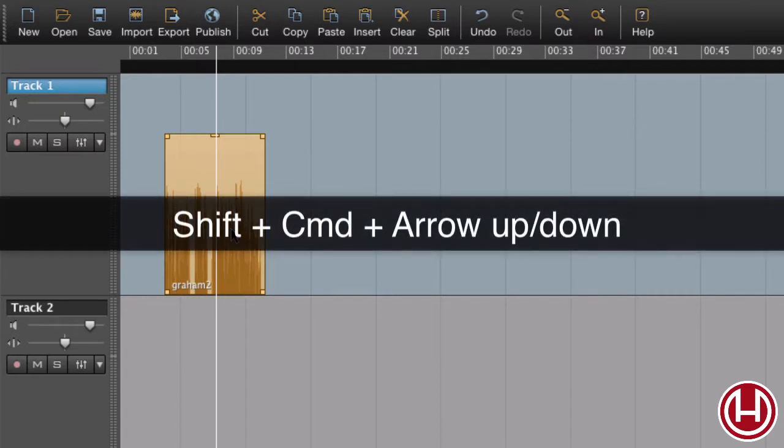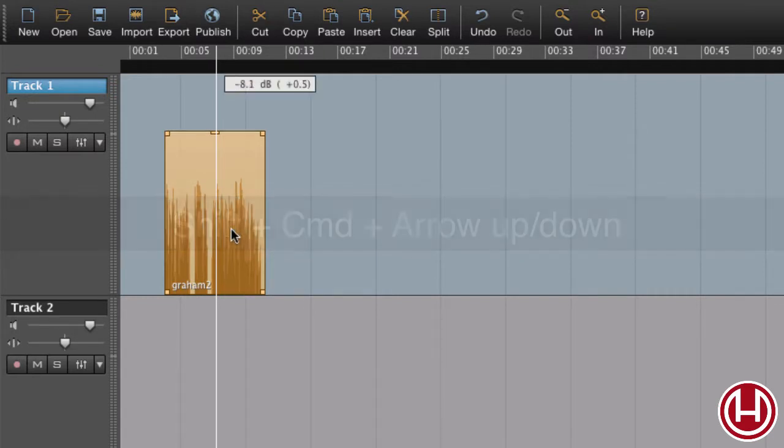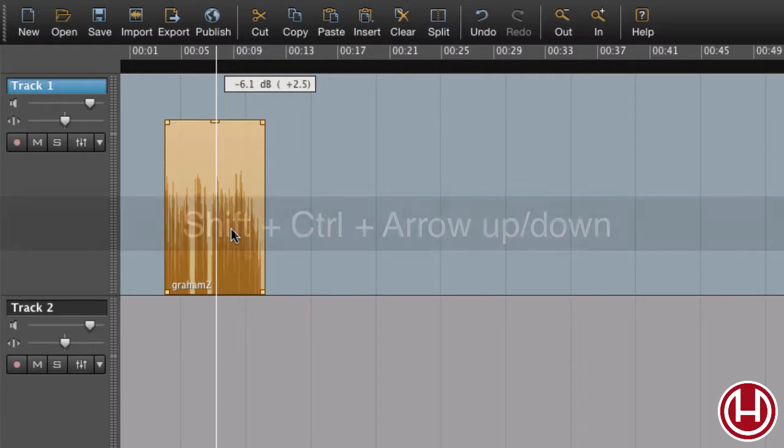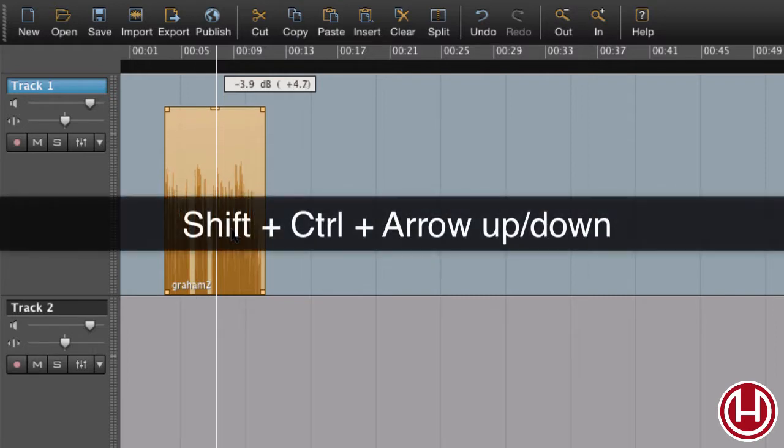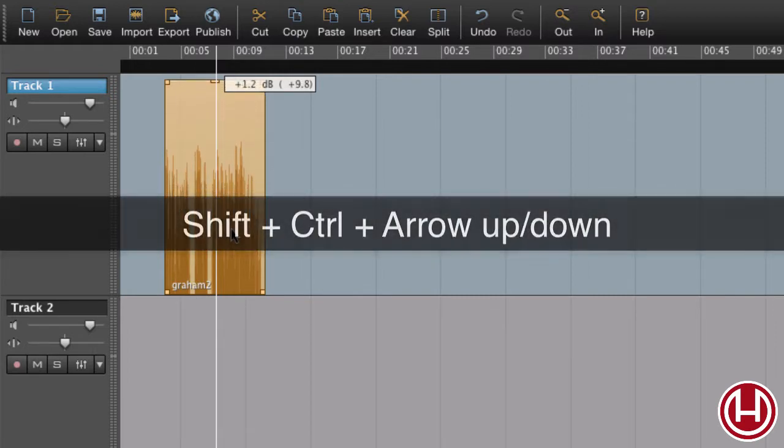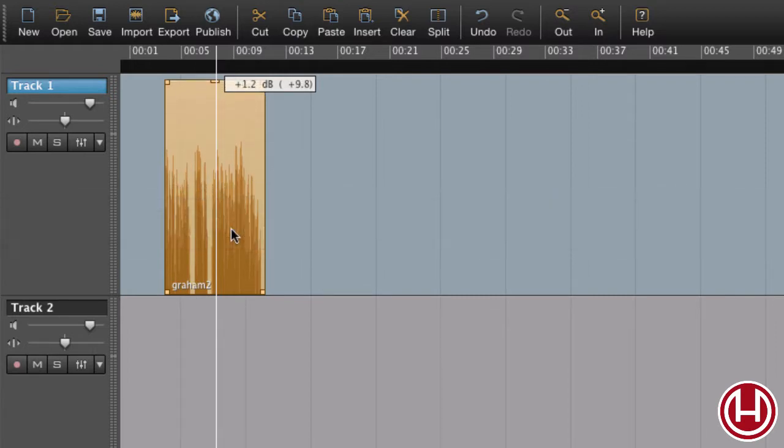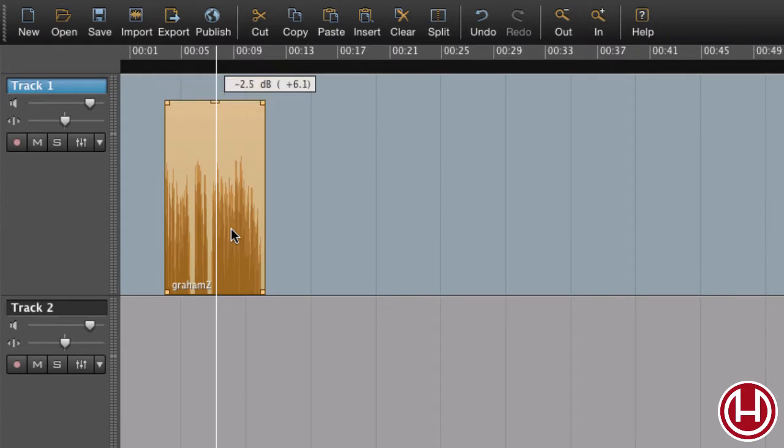Shift command arrow up on a Mac, or shift control arrow up on Windows, and shift command arrow down to reduce the gain.